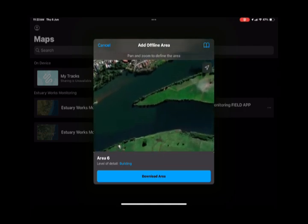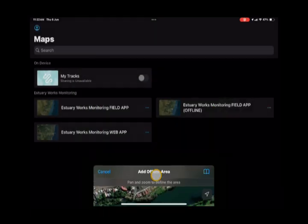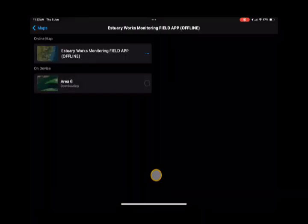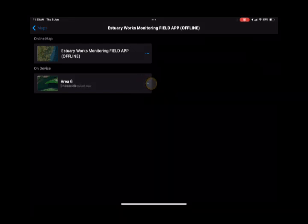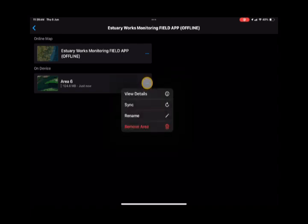You can do these specifically for sites you know you're going to. Click the download area and you'll see it start downloading. It can actually take around 15 minutes or so.